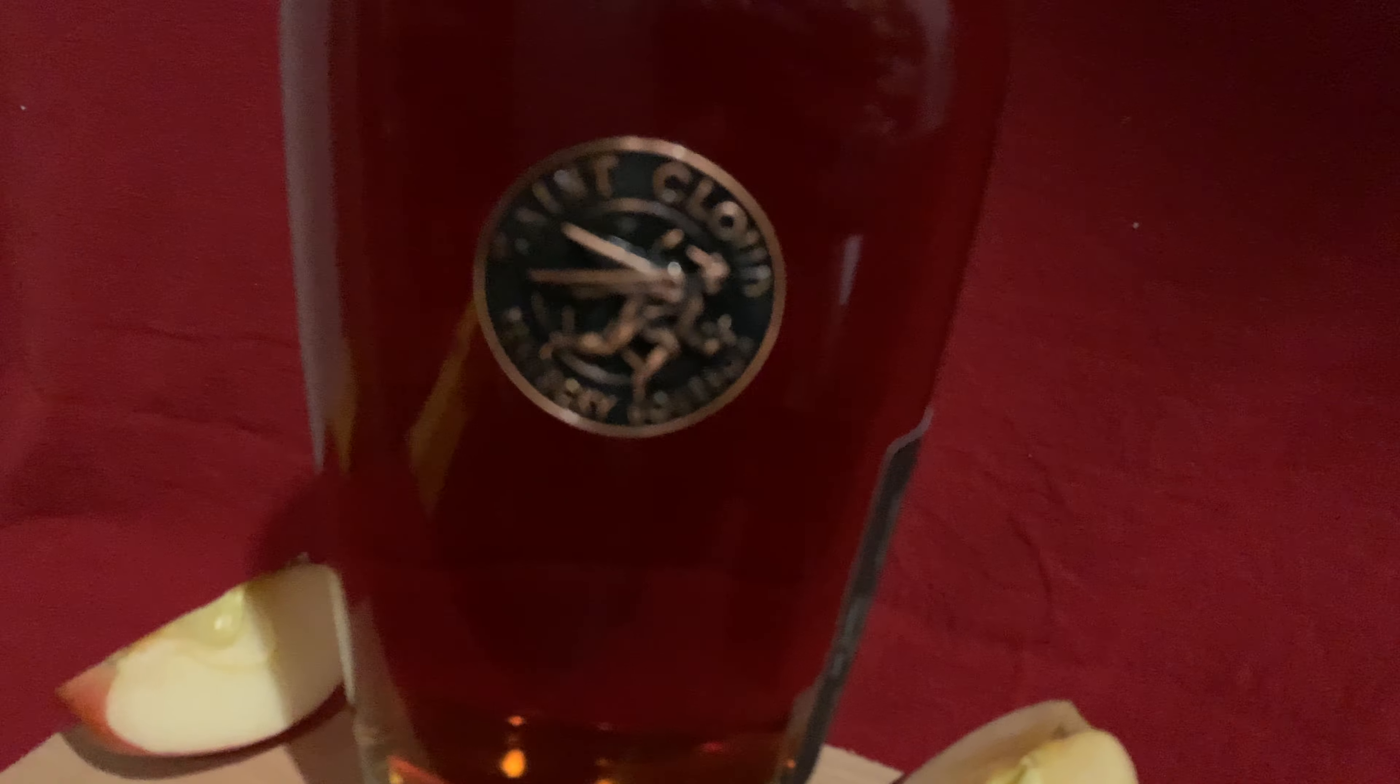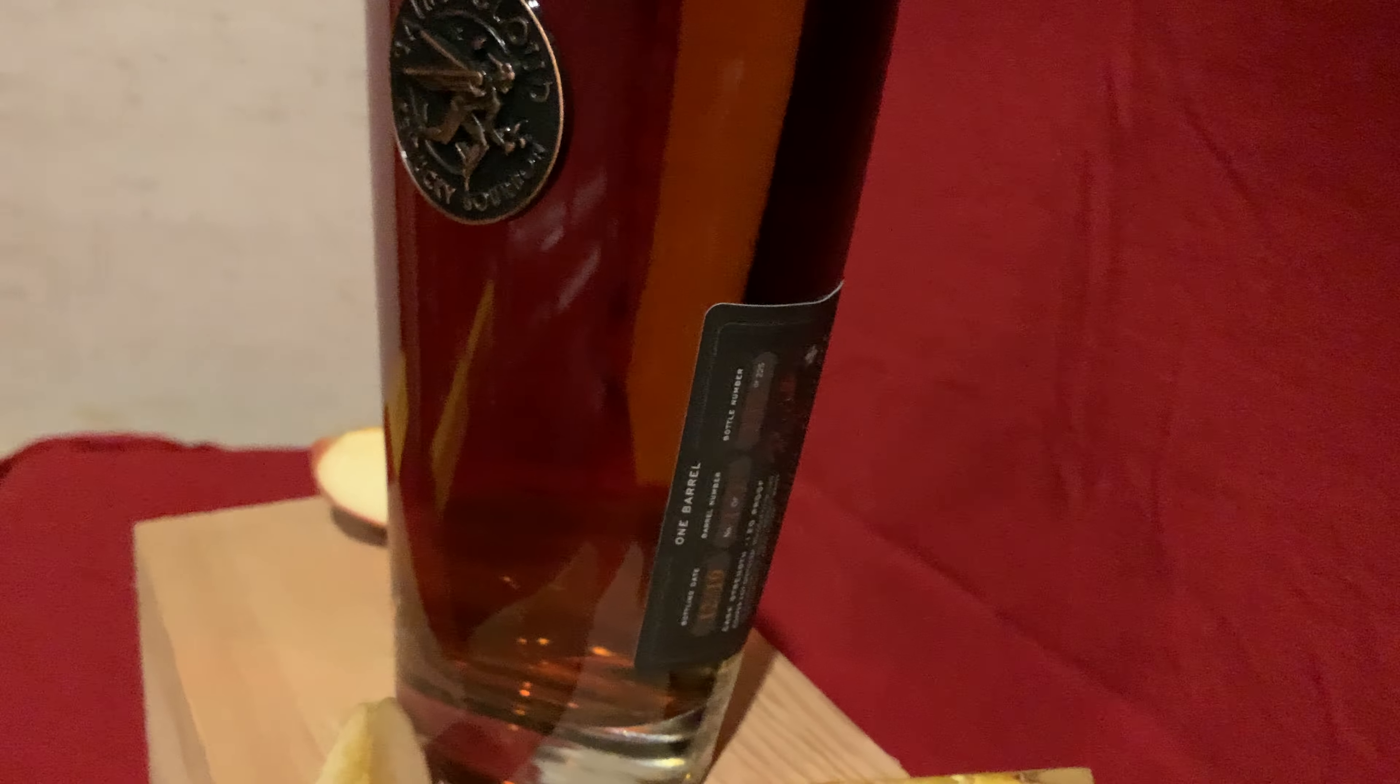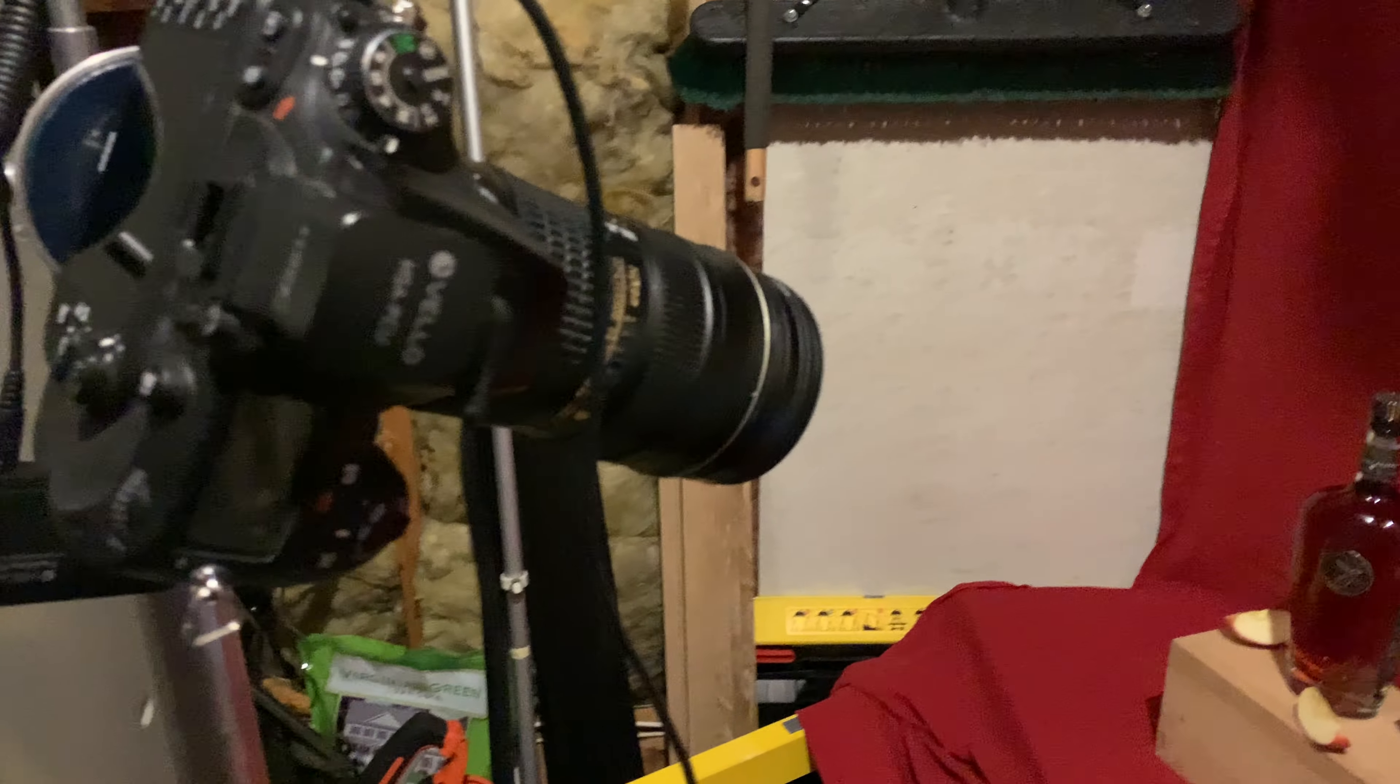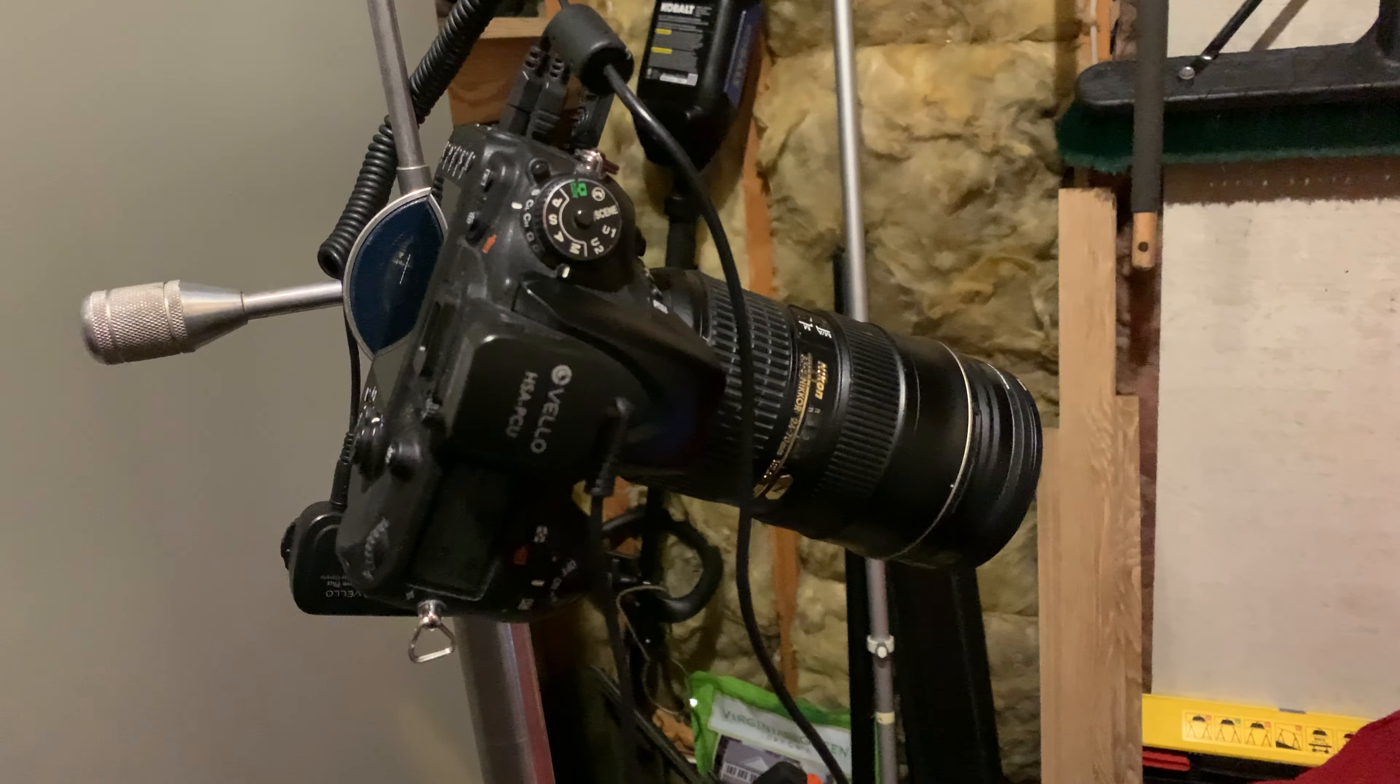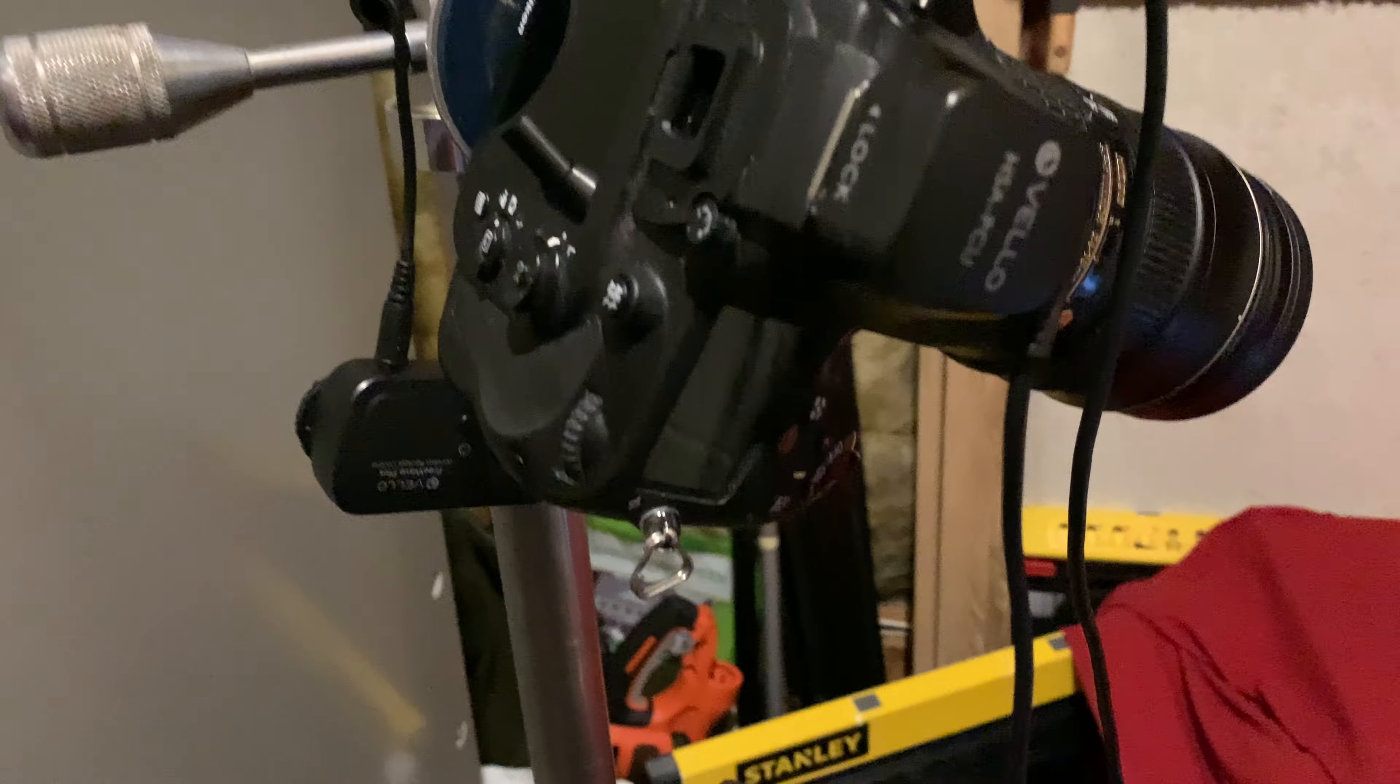It's their special cask strength release, the black label one that is actually not out yet but is coming soon. I have my trusted camera hooked up to several things, a remote trigger.